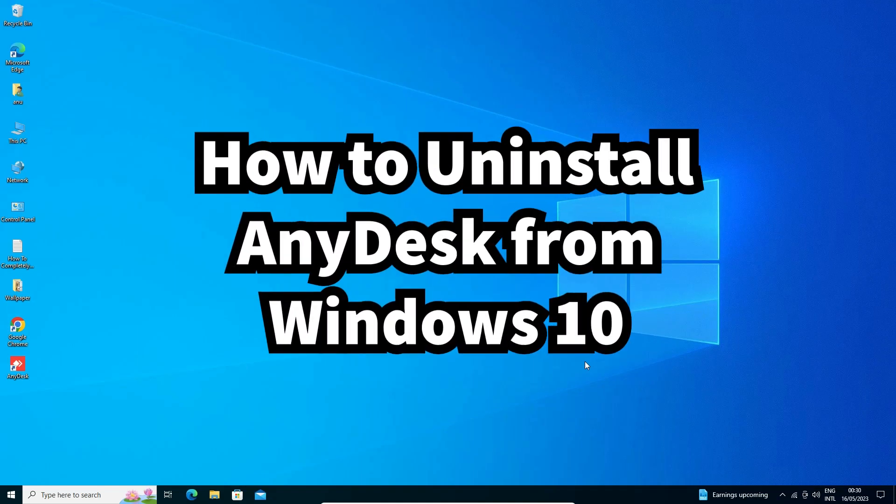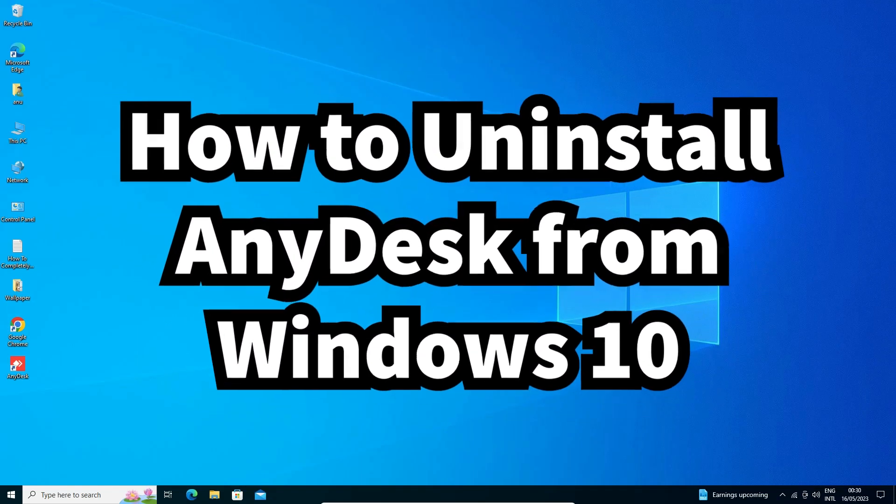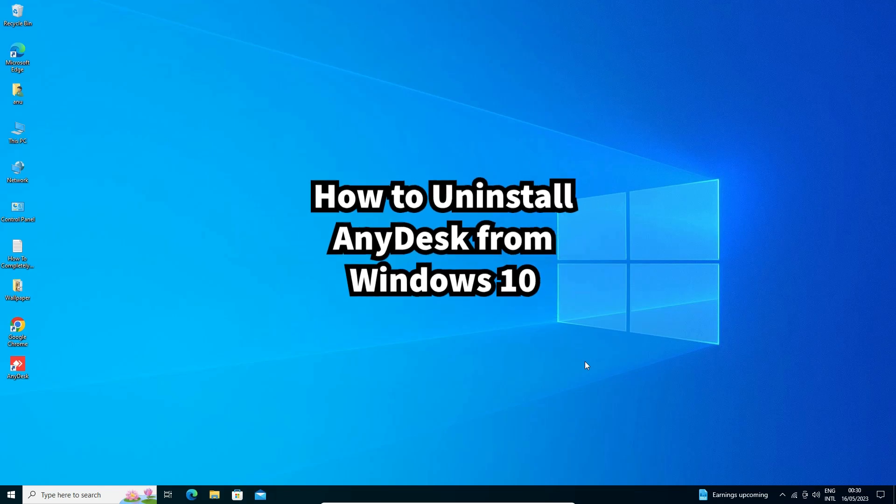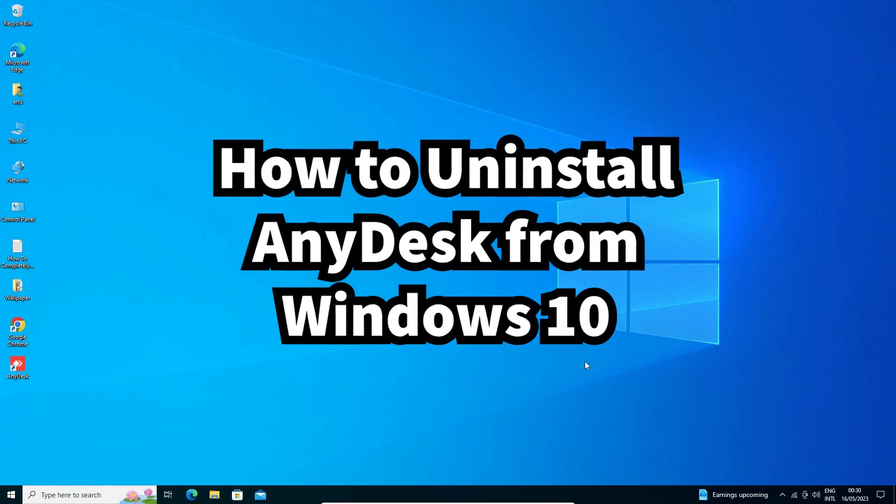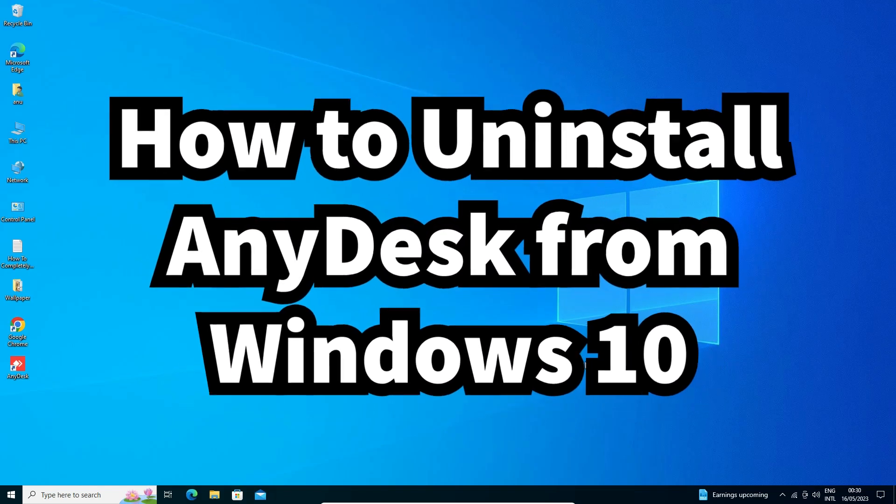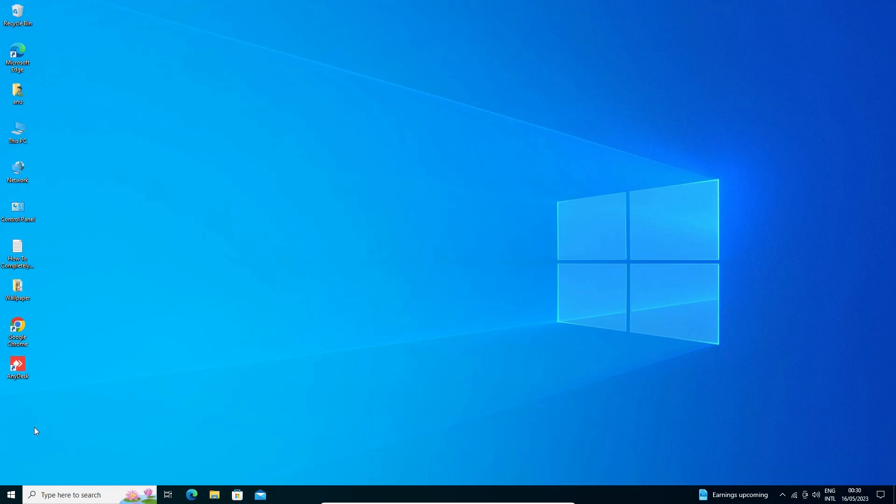Hello guys, welcome. In this video we are going to see how to uninstall AnyDesk from Windows 10 PC or laptop. It is a very easy and simple process, so let's go. First of all, just go to Start and type Control Panel.